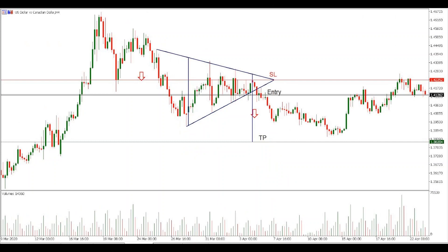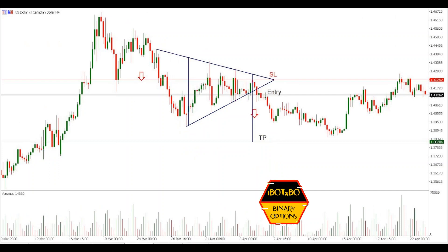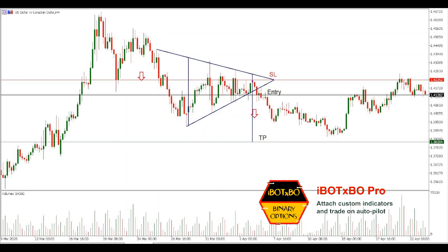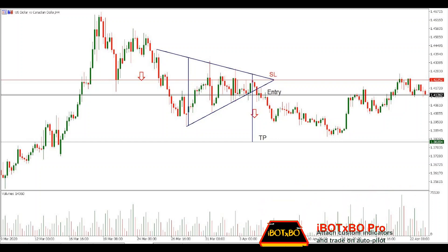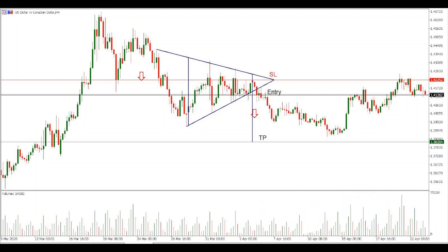Now you know how to spot the symmetrical triangle pattern on the chart and how to trade it. To solidify your knowledge, go through the charts, try to find this pattern, and see how the price action played out. This practical exercise will definitely improve your trading skills.